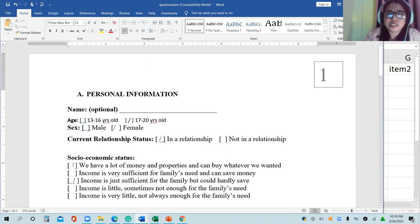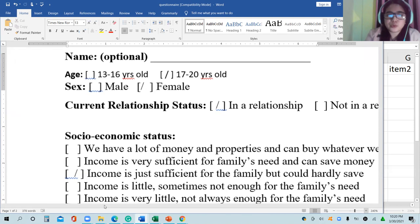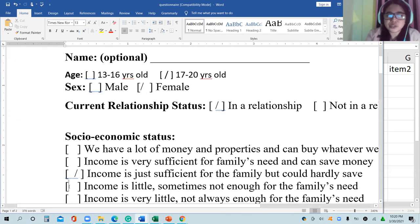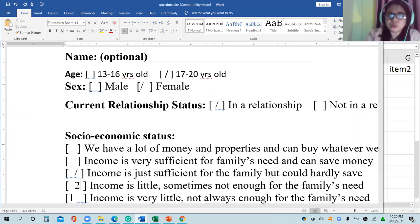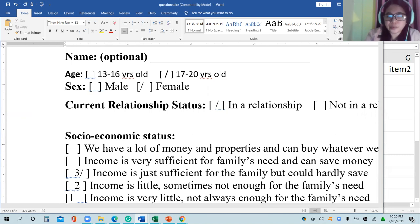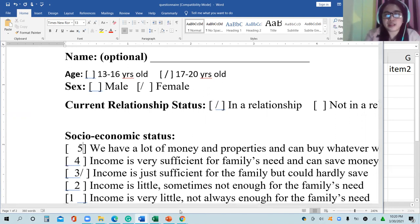Instead of starting with 'a lot of money,' I'll start with one for 'income is very little,' two for 'income is little.' These are the codes: one for income is very little, two for little, three for just sufficient, four for very sufficient, and five for 'we have a lot of money.'